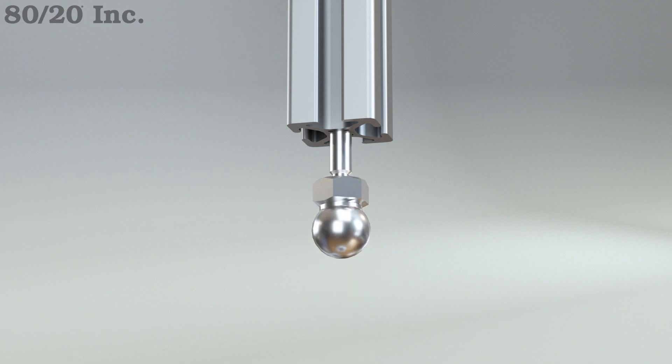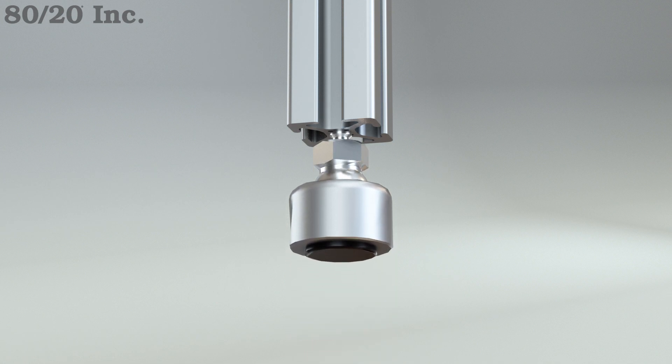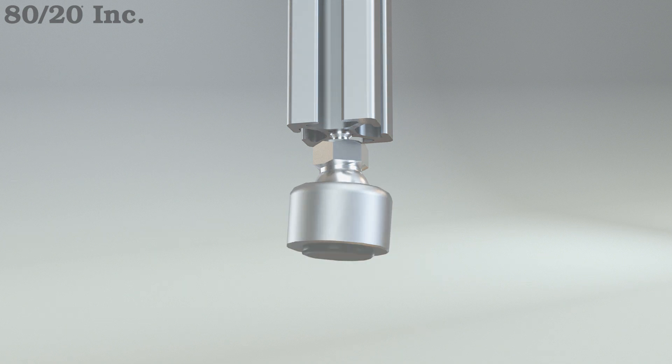The rubber base will help prevent vibration, while the combination of the swivel foot and the threaded stem will allow me to keep my frame level.